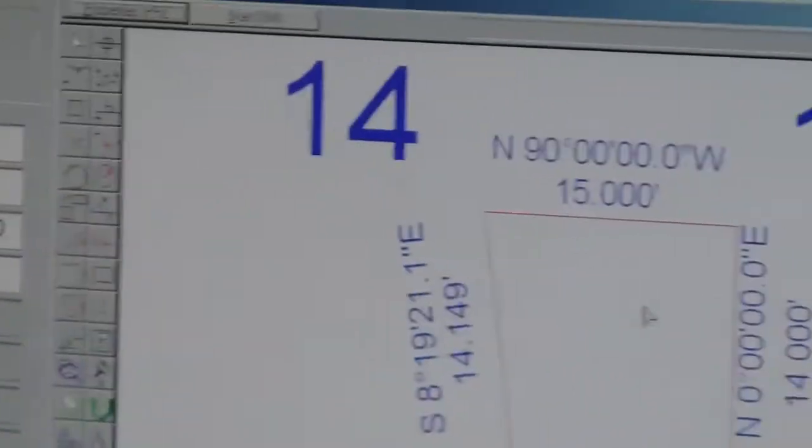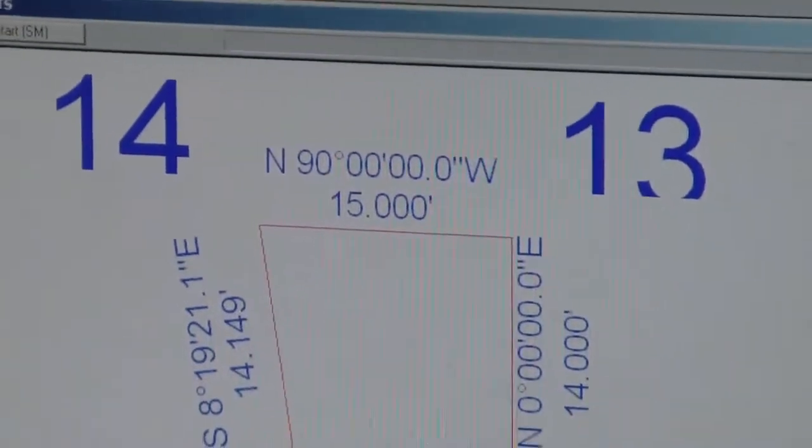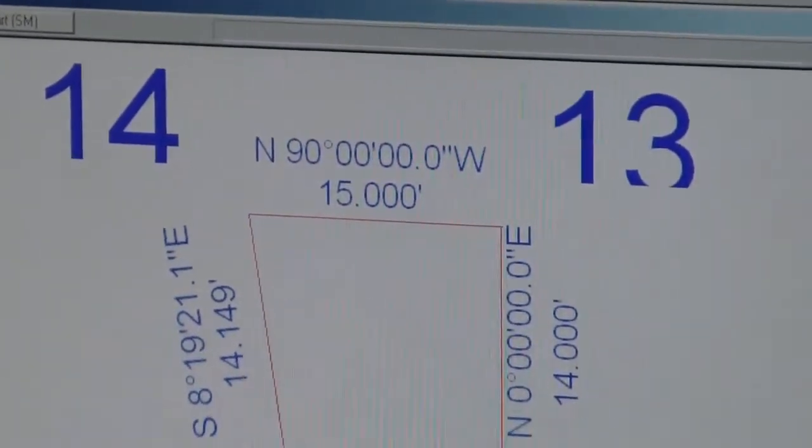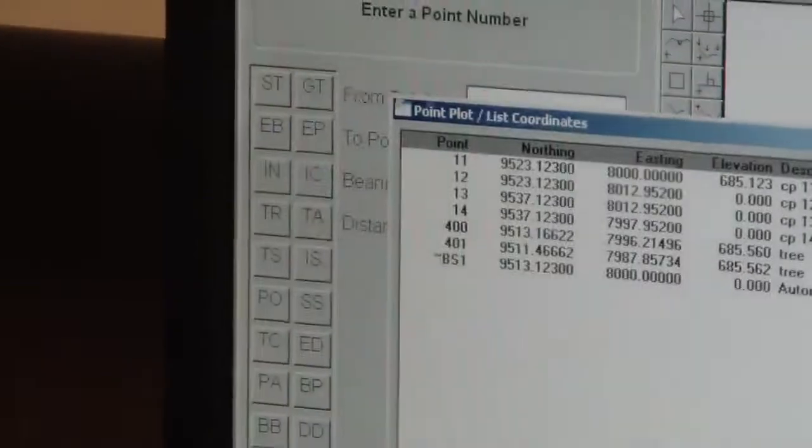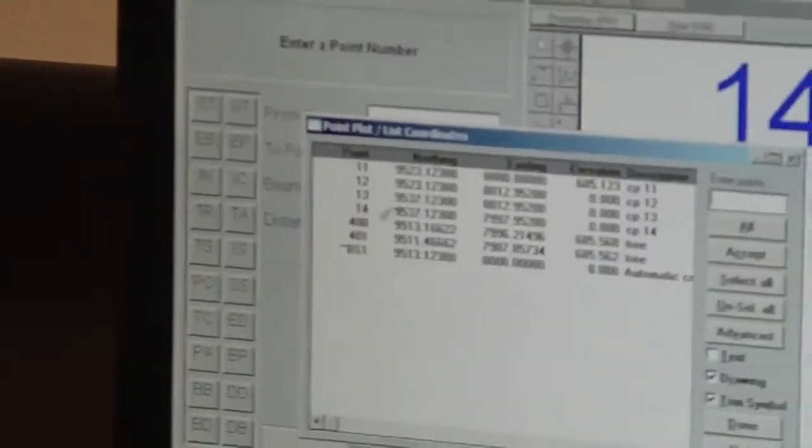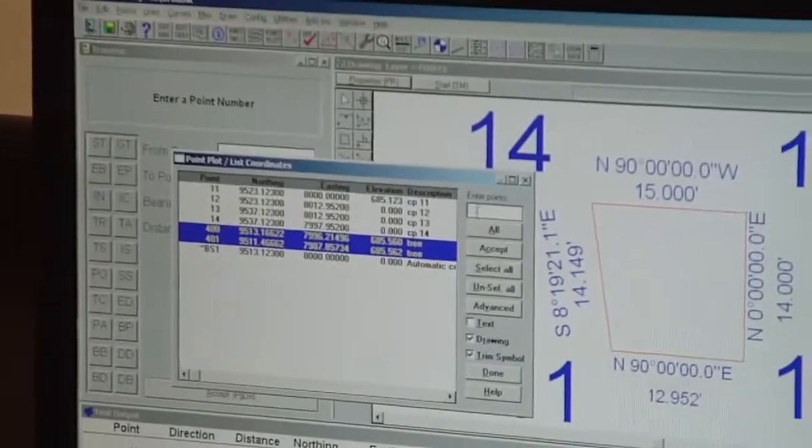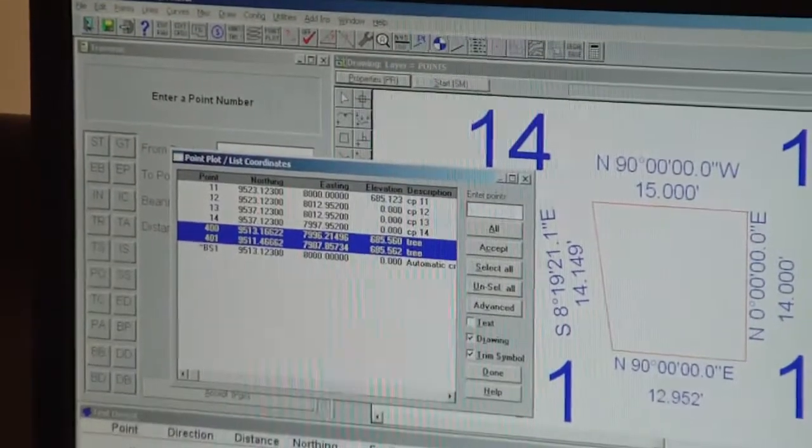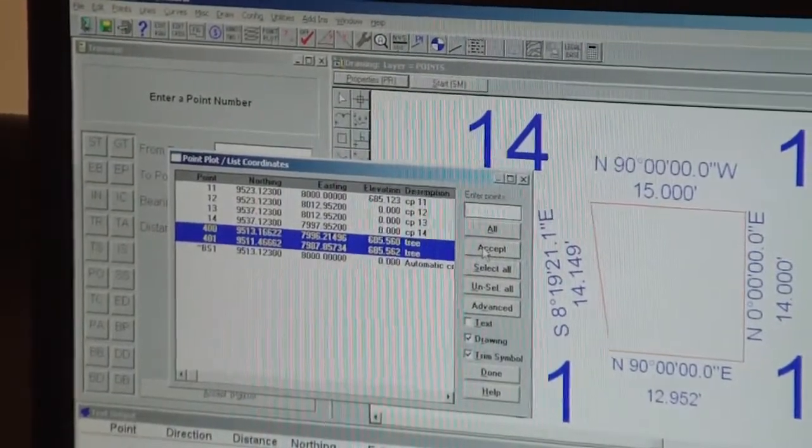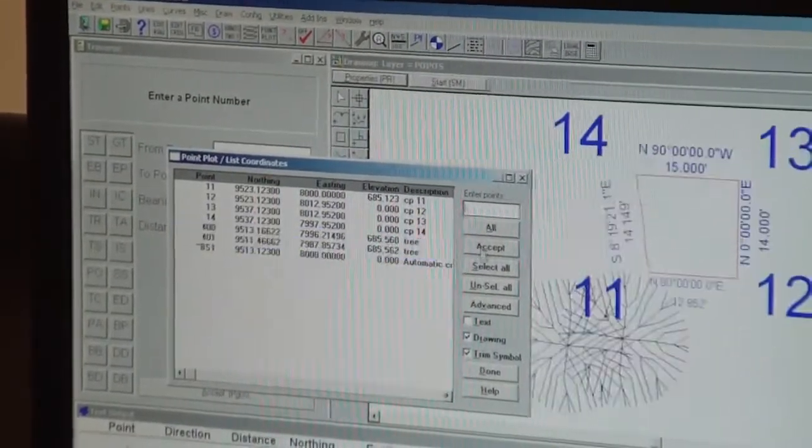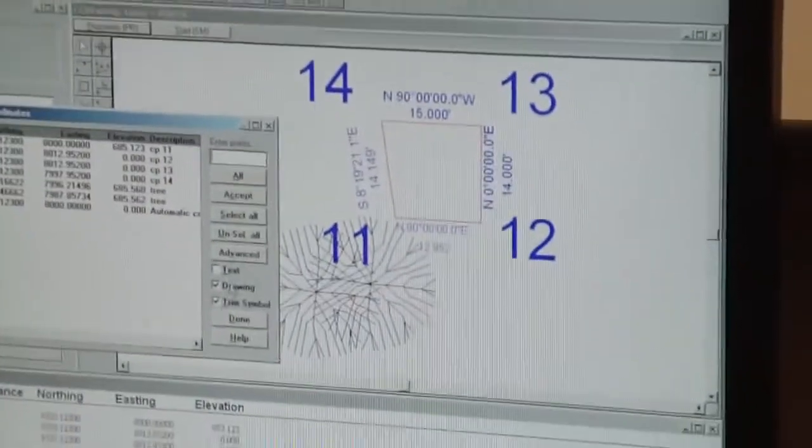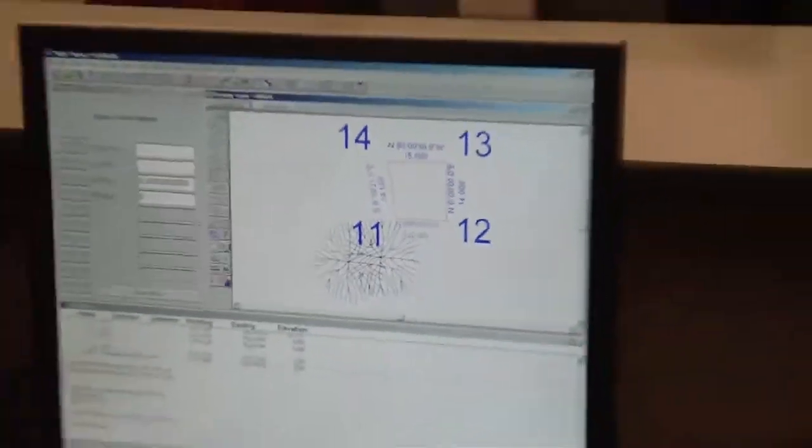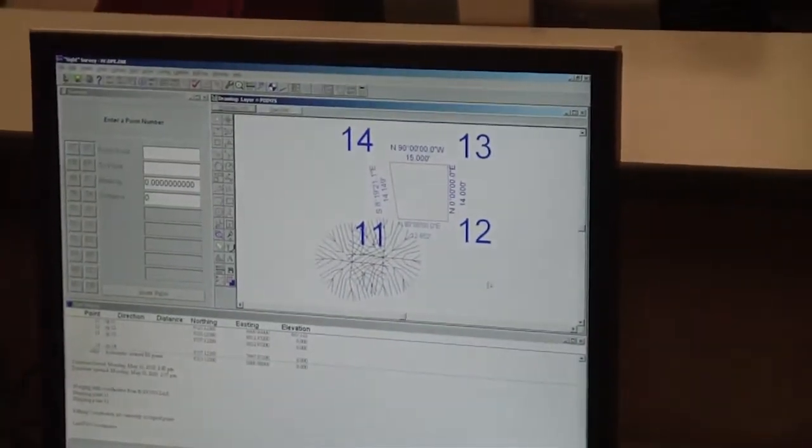And now I'm ready to plot those as the specified symbols. So I go to points menu, plot point. I can either highlight them, or I can write a point string up here. Let's say accept. And there's the two trees we shot. They're just outside the quad.